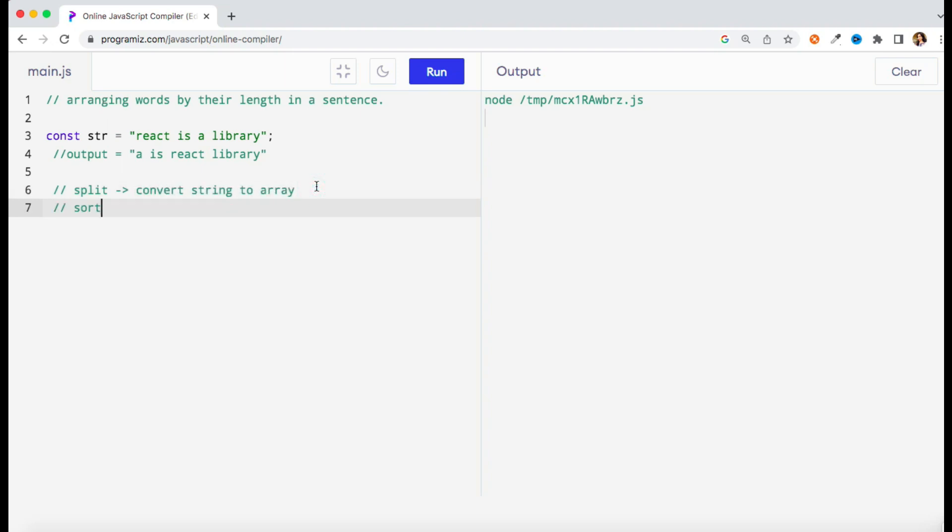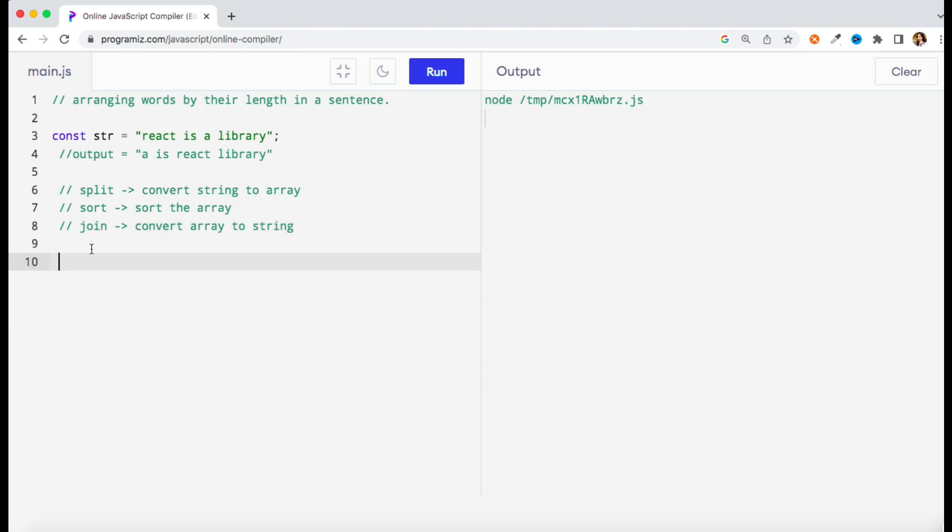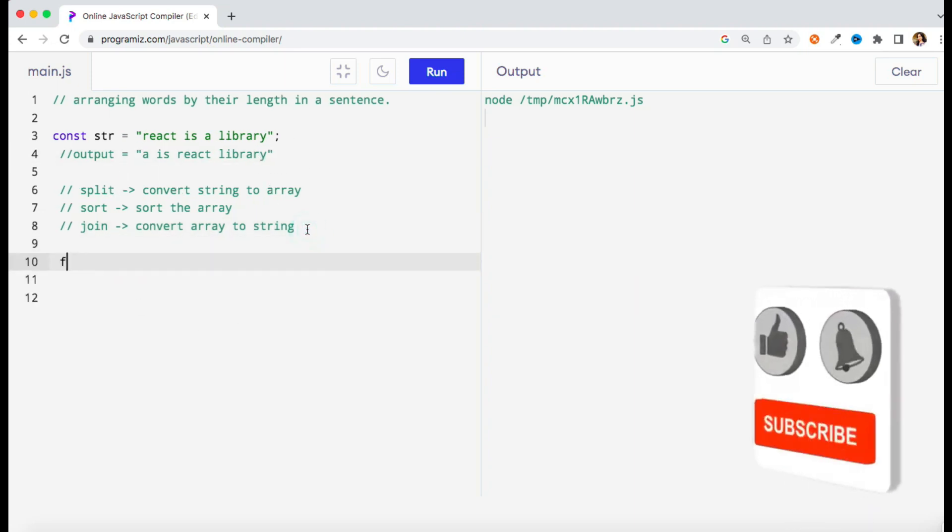Then I'm going to use sort method that will basically sort the array, and one more method I will use is join, which will do the opposite of split - it is going to convert my array to string. So with the help of these methods I'm going to resolve this question.